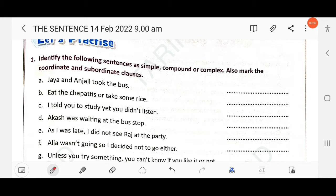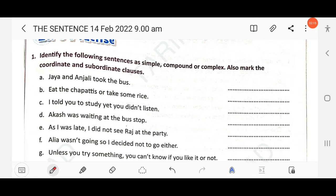How do you identify a simple sentence, a compound sentence, and a complex sentence? In a simple sentence, there is only one finite verb. A simple sentence means one main clause having one finite verb. So if there is only one finite verb, we can say that it is a simple sentence.